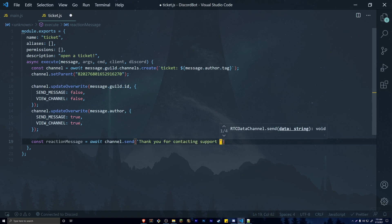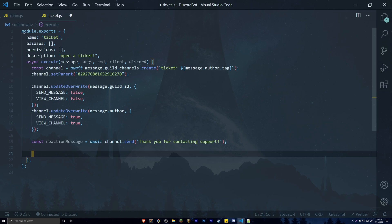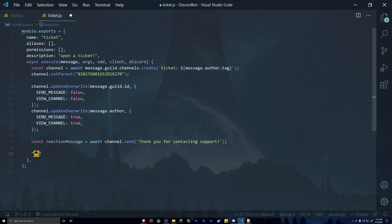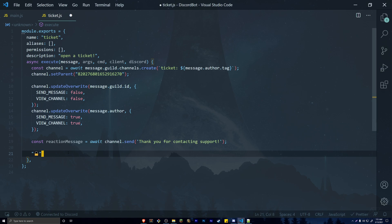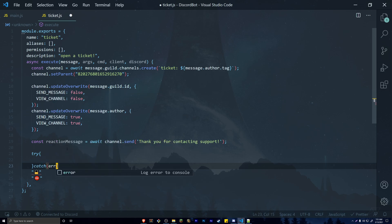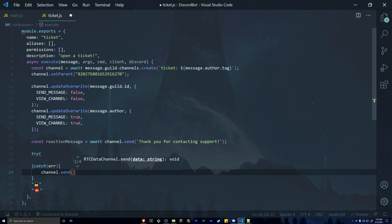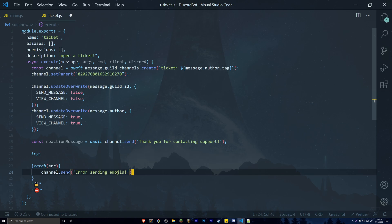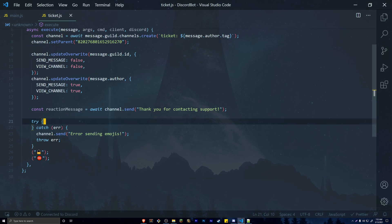A lot of ticket systems have two actions: closing (locking) the ticket and completely deleting the channel. We'll use two emojis for this. When someone reacts with the first emoji we'll lock the channel so the member can't send messages. The second emoji is for administrators to completely delete the ticket. Wrap the reaction logic in a try-catch block — in the catch, send the error to the channel and throw it to the console.